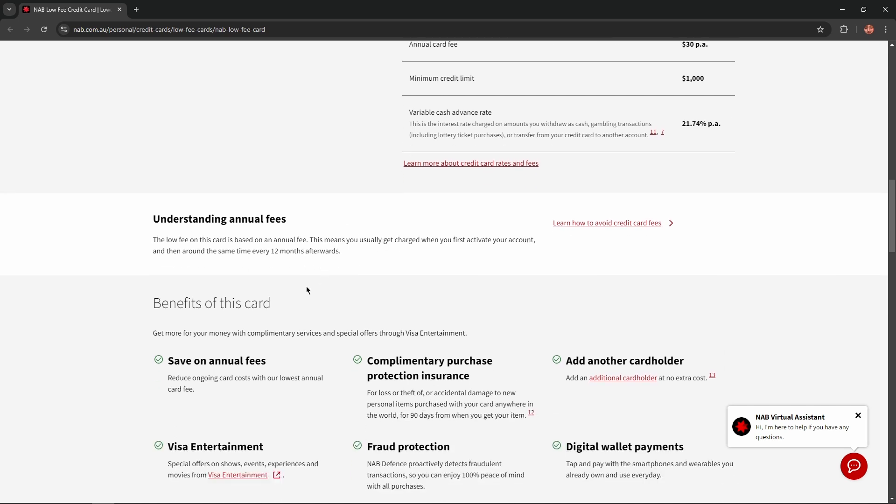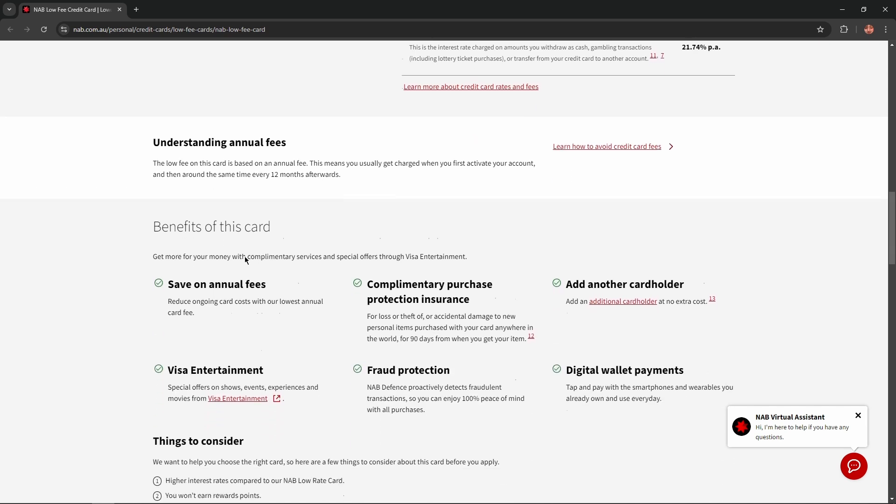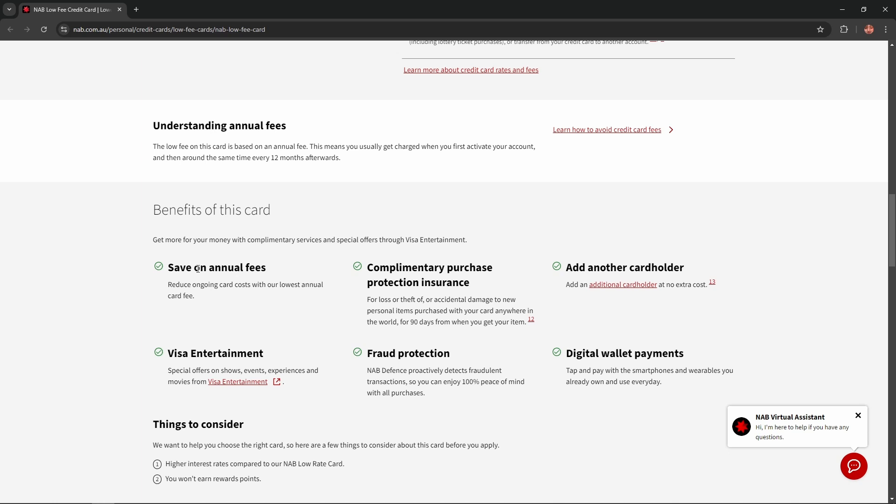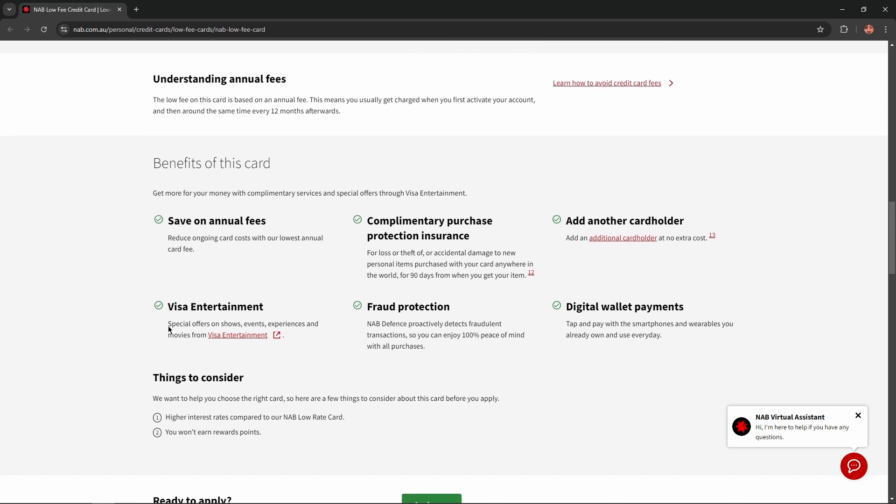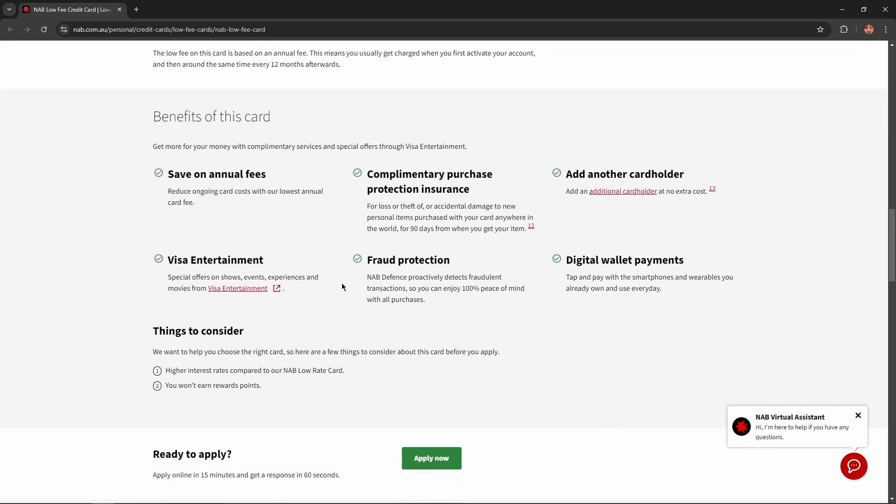What about benefits of this card? You'll have an opportunity to save on annual fees. You'll get complimentary purchase protection insurance and ability to add another cardholder, plus visa entertainment, fraud protection and digital wallet payments.